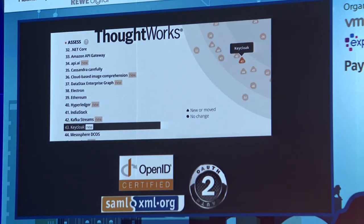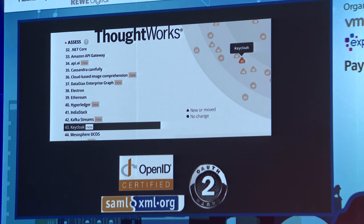Just some self-promotion: we're really proud because on the ThoughtWorks Tech Radar, for one year now we've been in the Assess circle, and we're pretty close to the Adopt circle. That is really great.